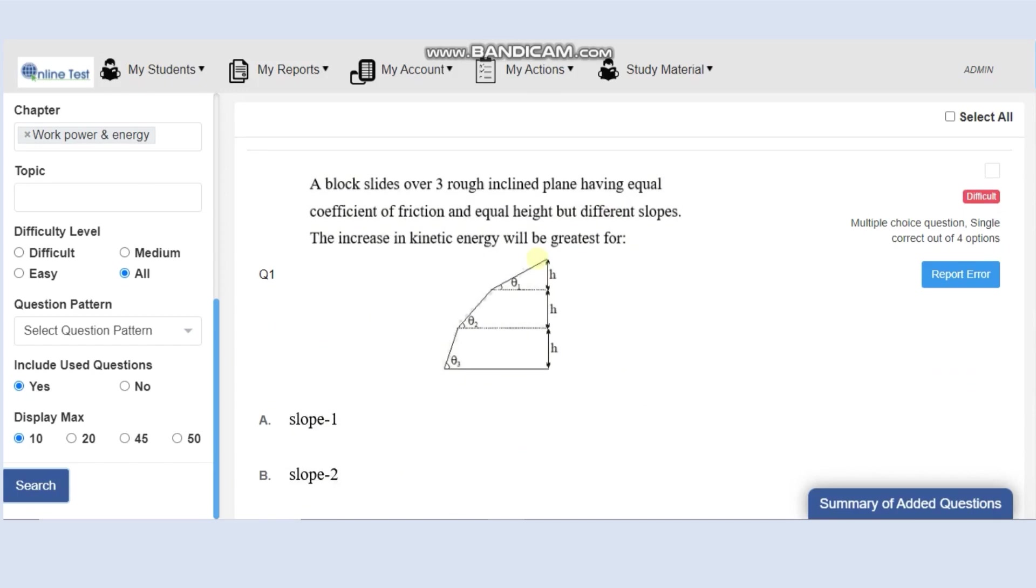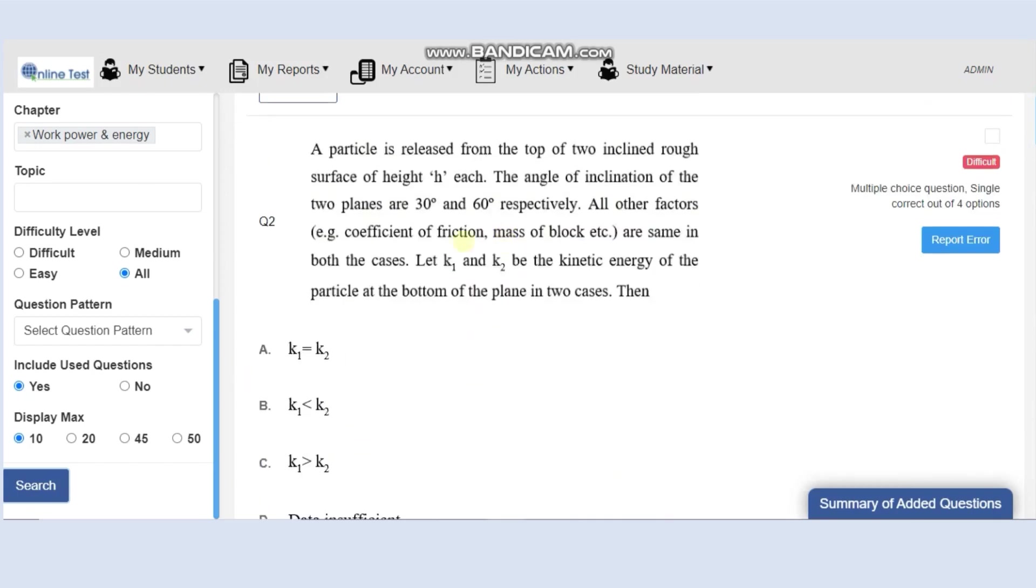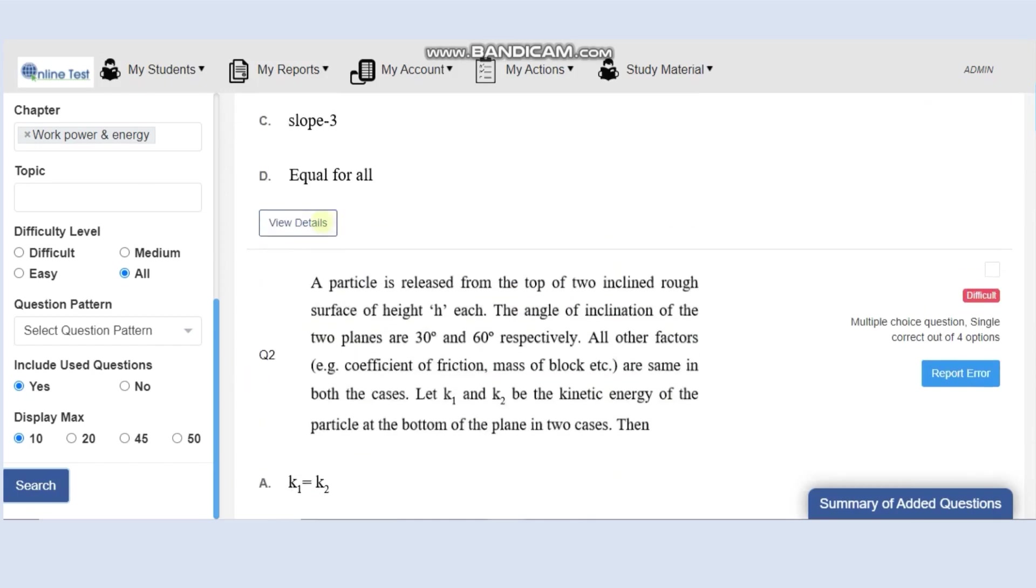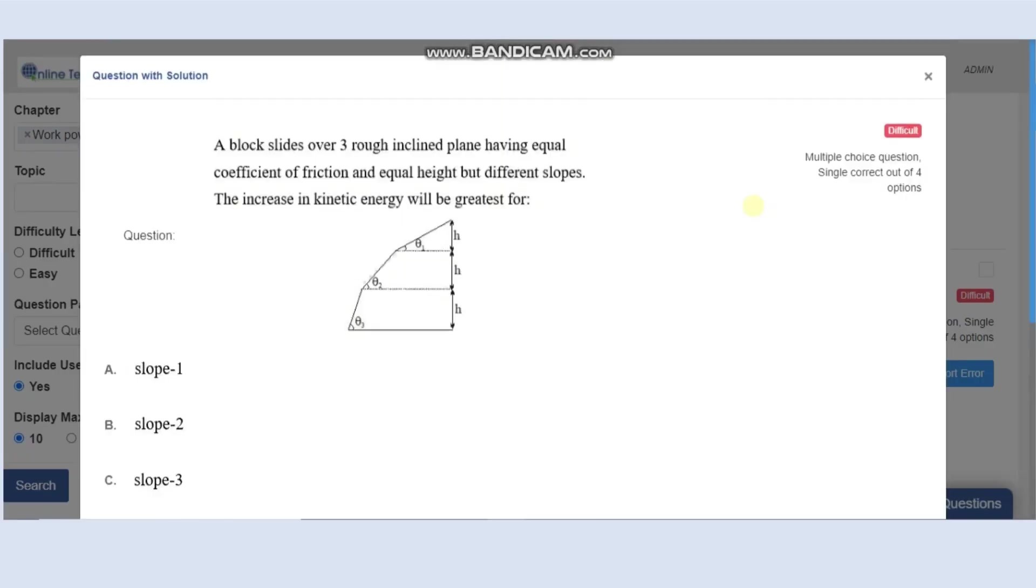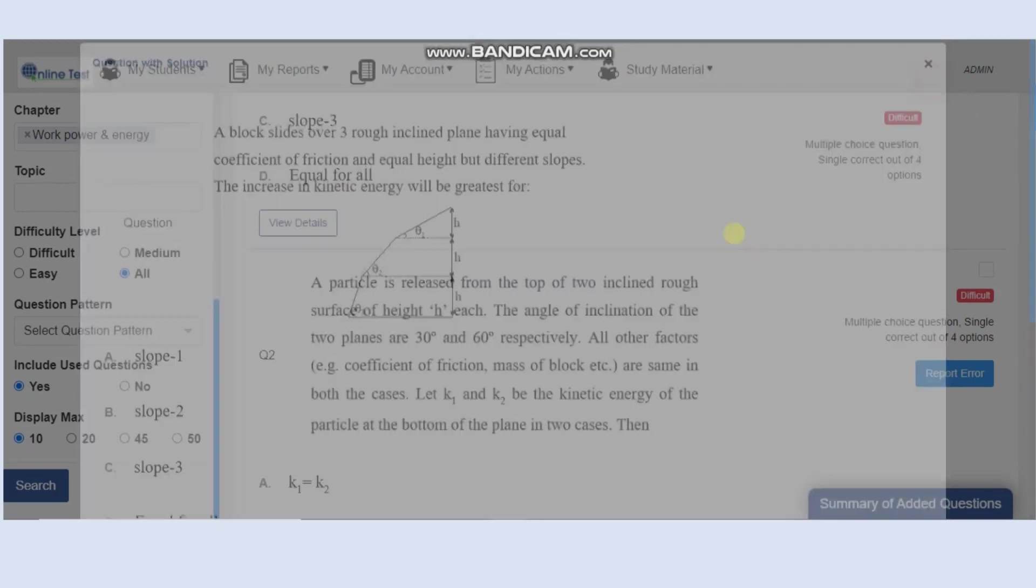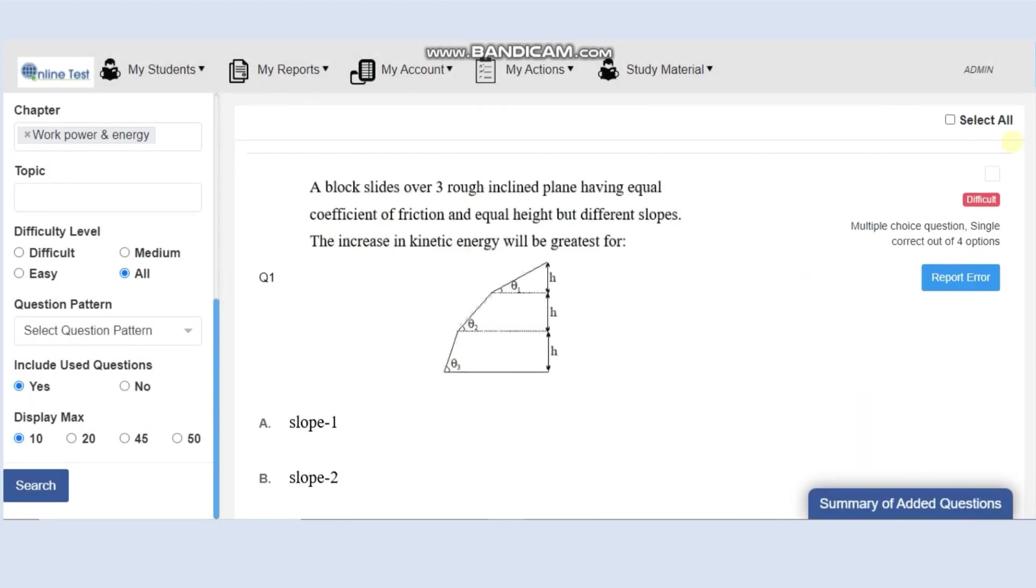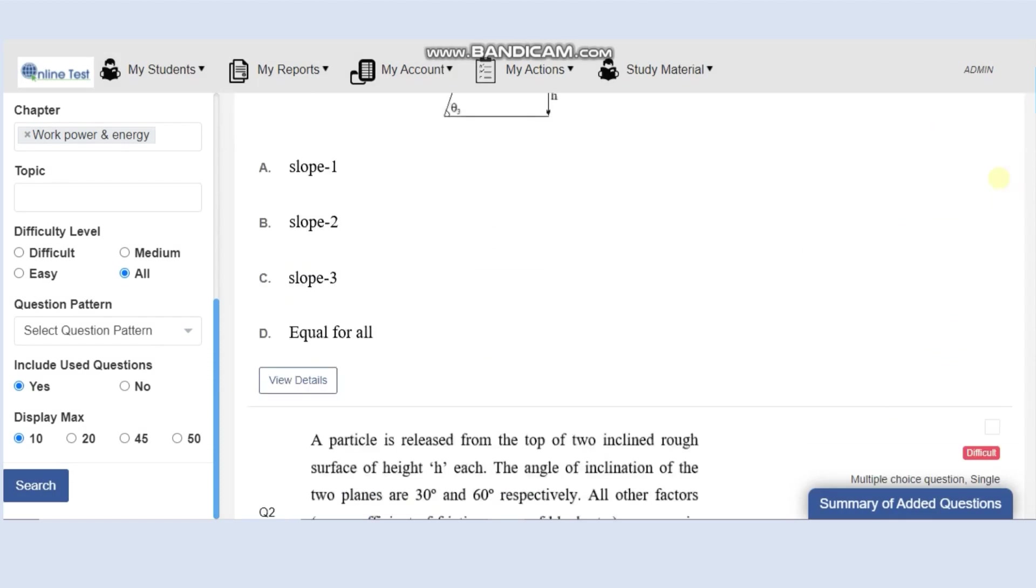You will be able to see questions from work, power, energy. If you want to see the solution, you can click on view details. So the teachers can see answer key and solutions even before choosing the question.